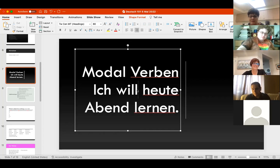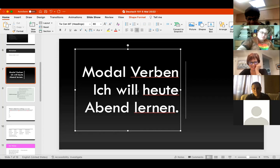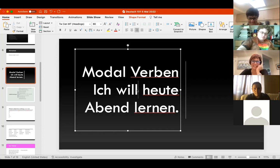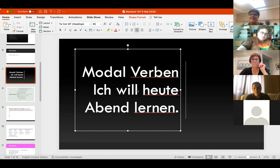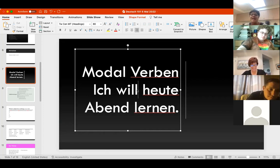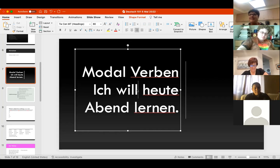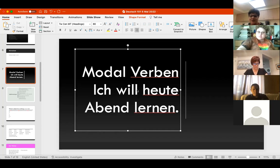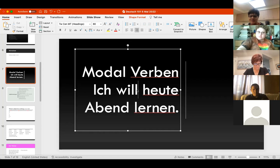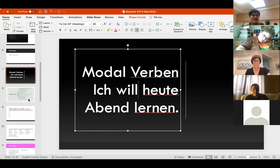Ich darf heute Abend lernen - I'm allowed to study tonight. Sure, that would work, that makes sense. As long as the modal verb makes sense that you're putting in there, I'm fine with it. Make sure that they're conjugated to the subject.